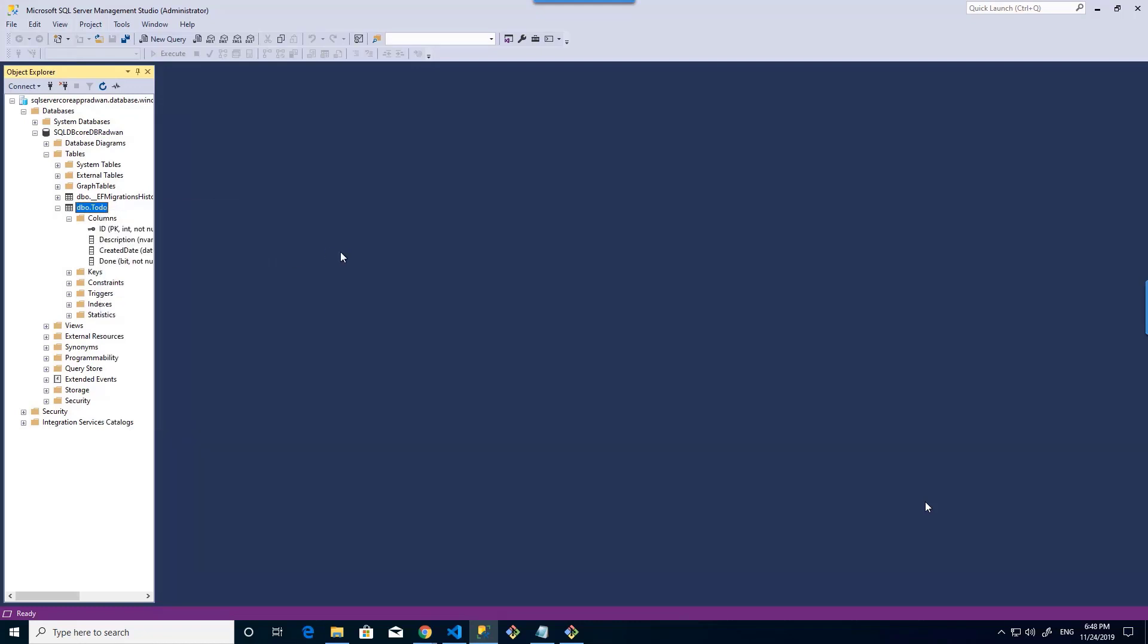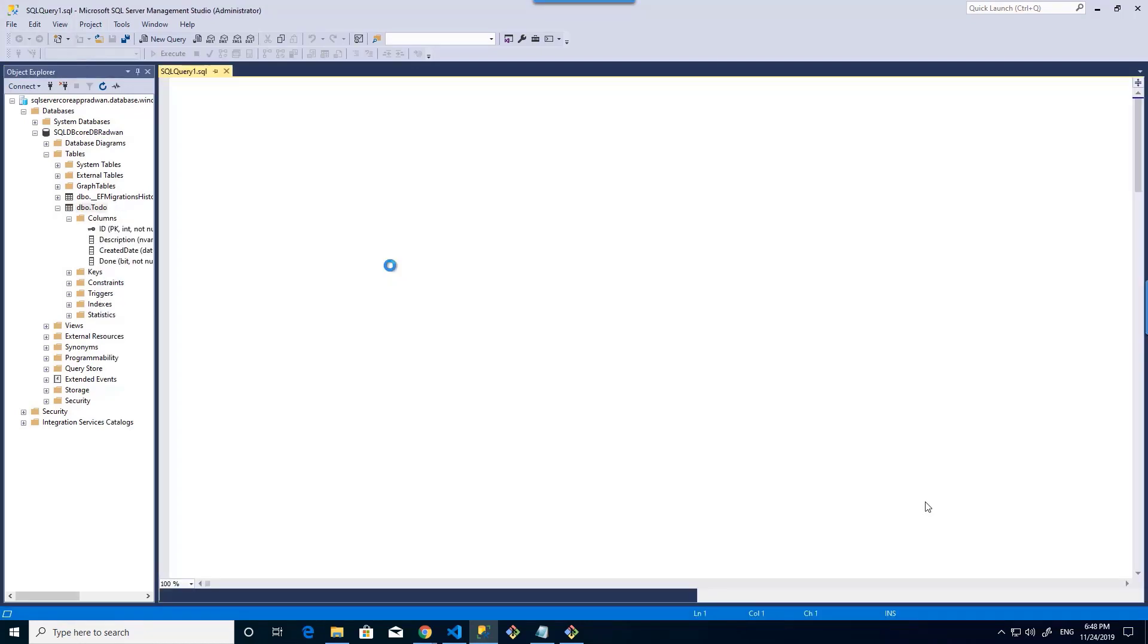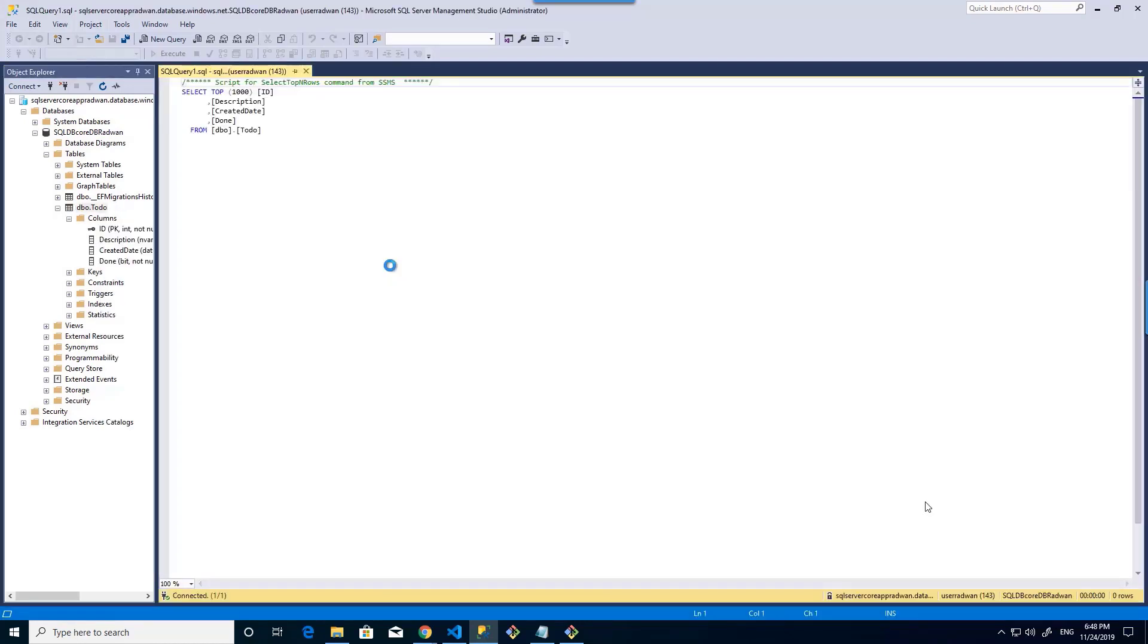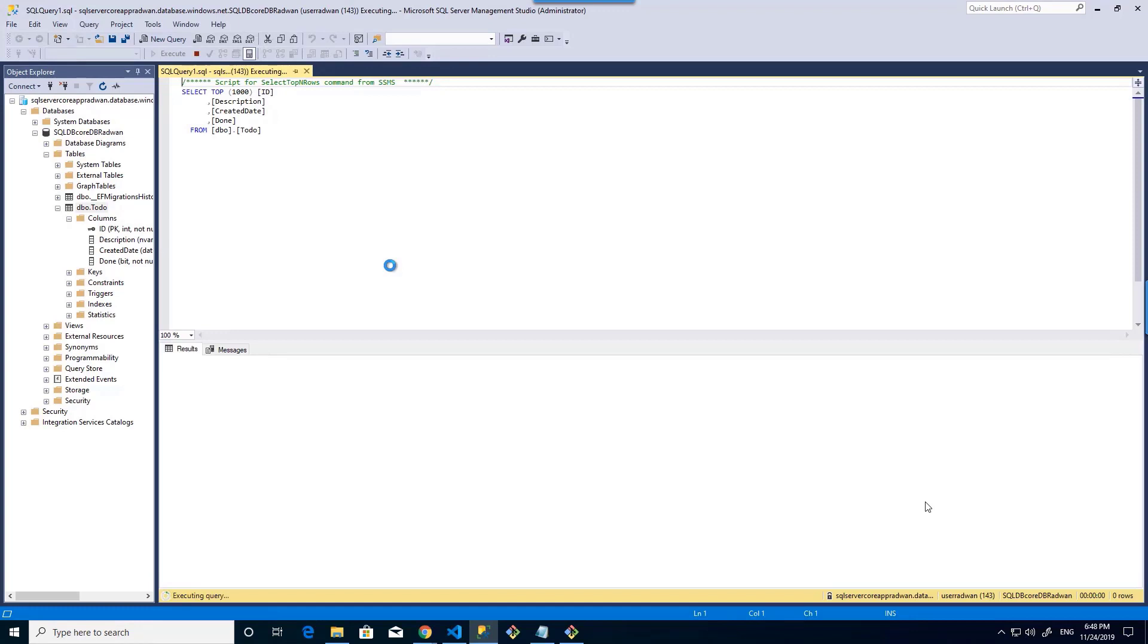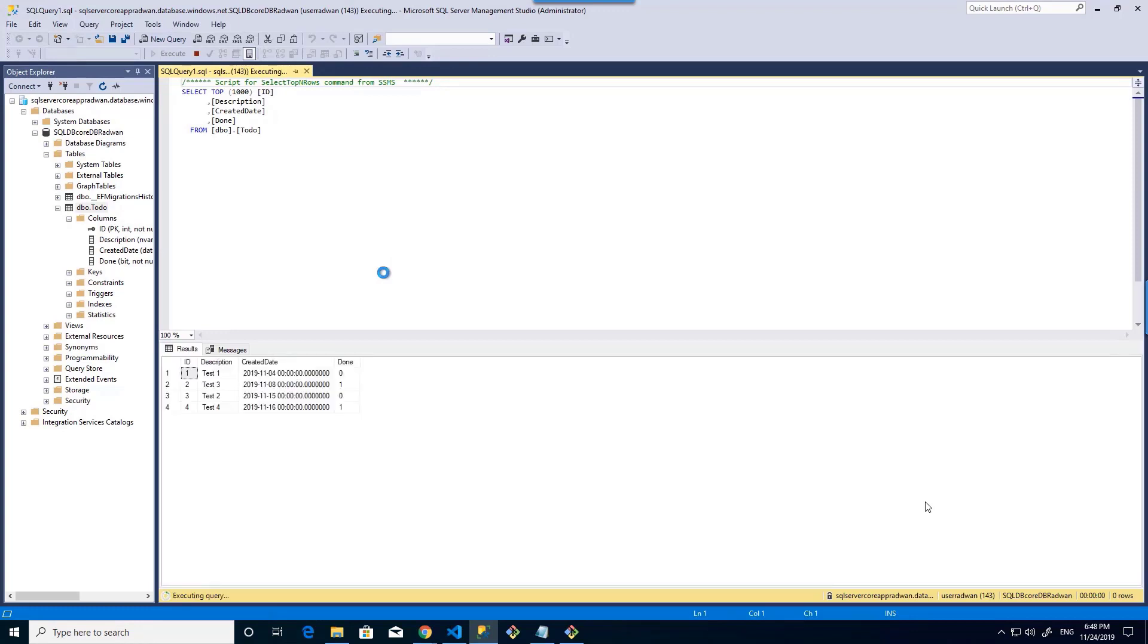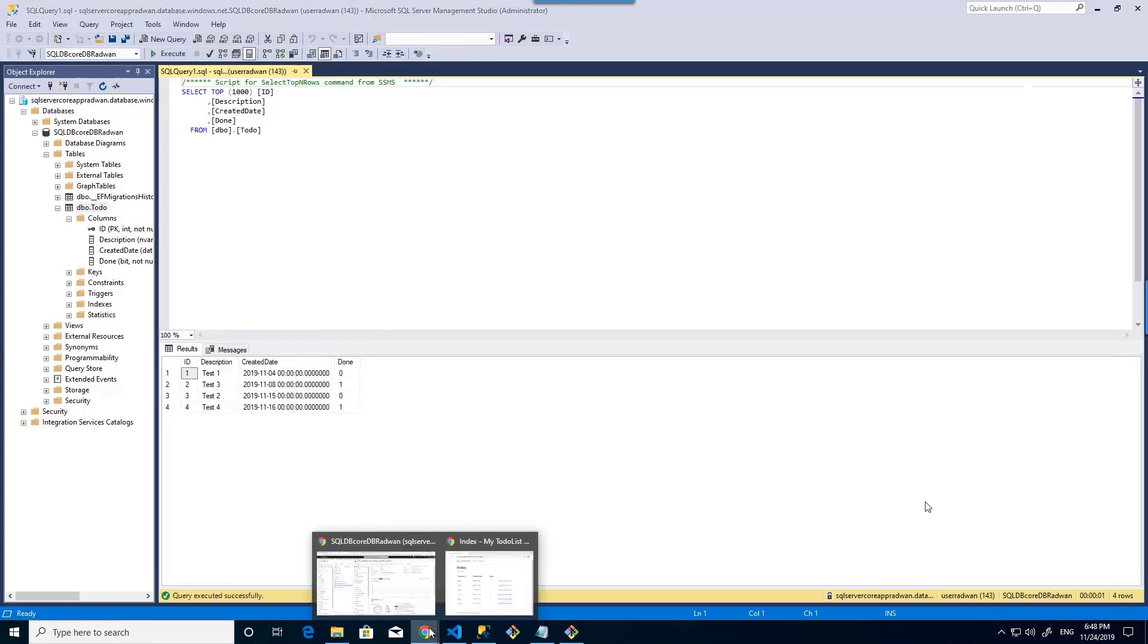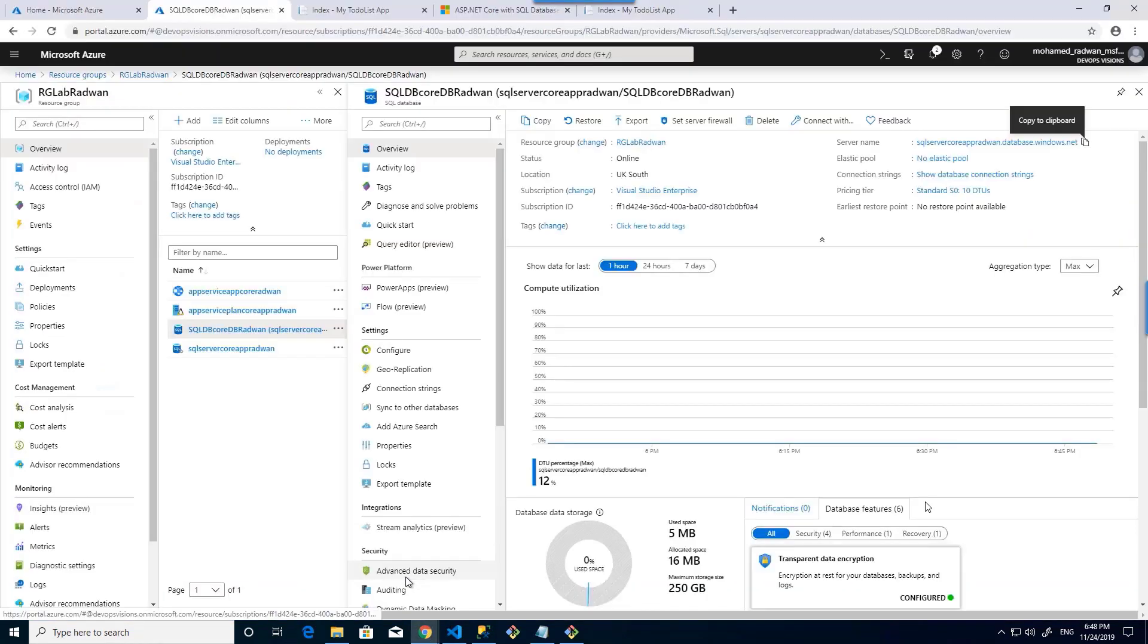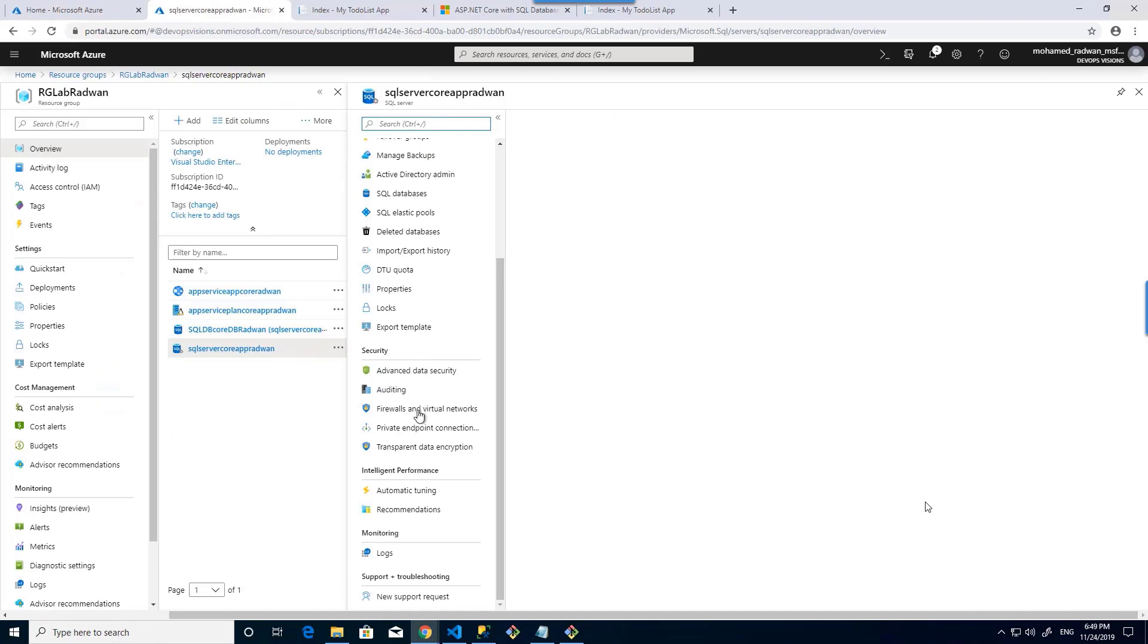Let's select the top records. And we can see that it has the data. Again, if I go to the SQL server for the firewall...